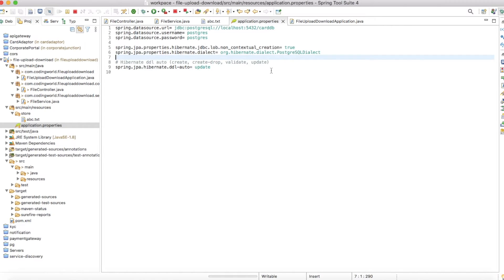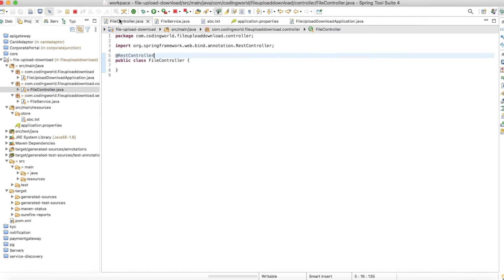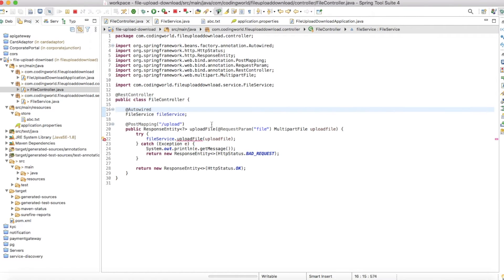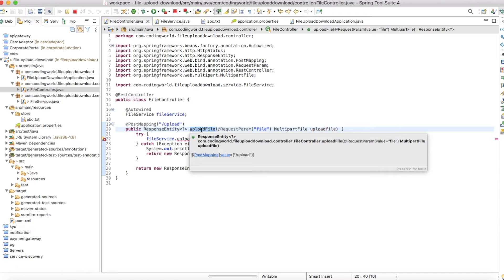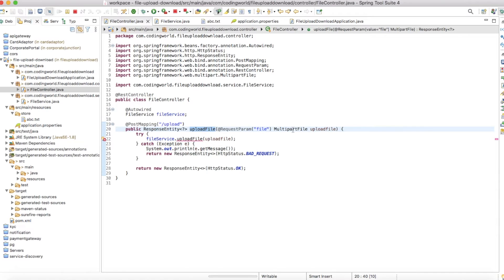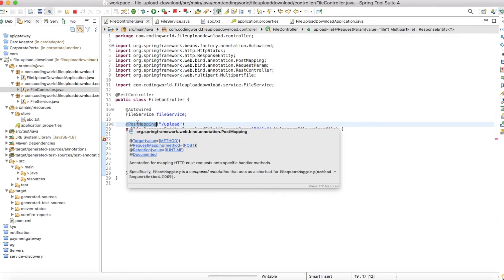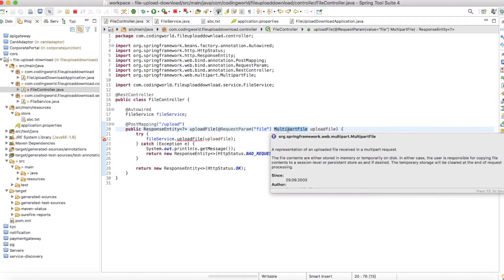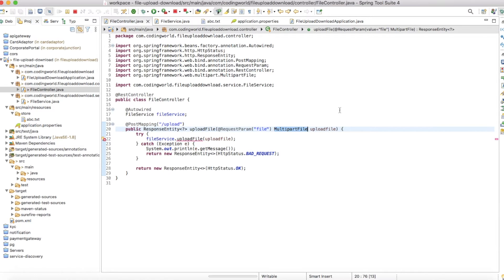Let's create the controller. I'm creating this a little faster, not wasting too much time writing code one by one. I've created an upload file endpoint. This is a POST mapping where I'm taking a multipart file.